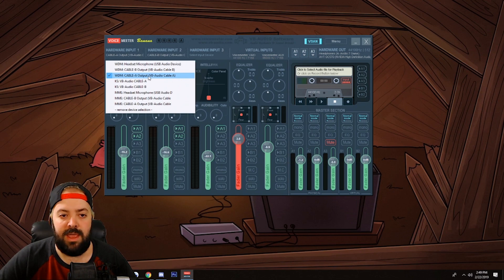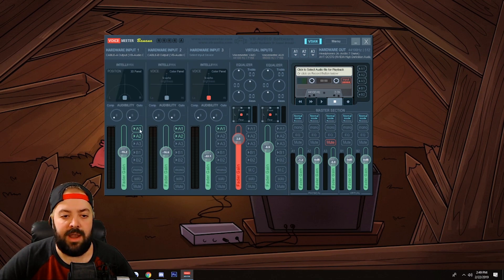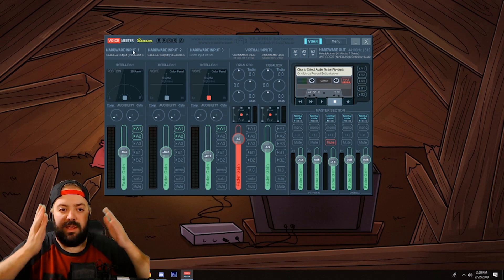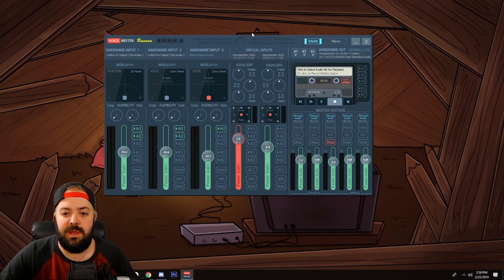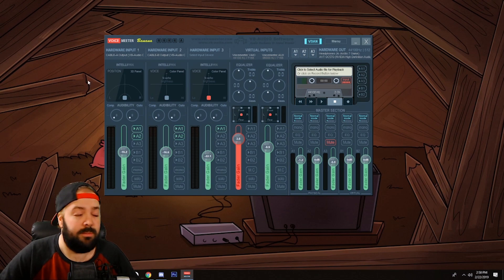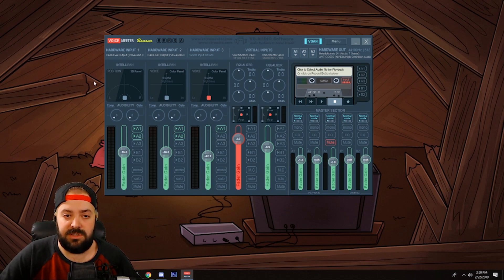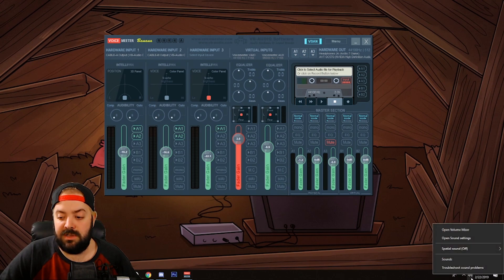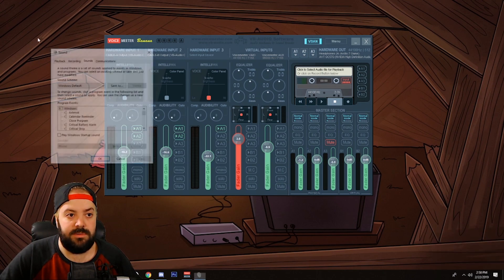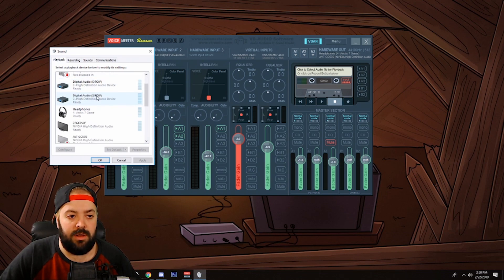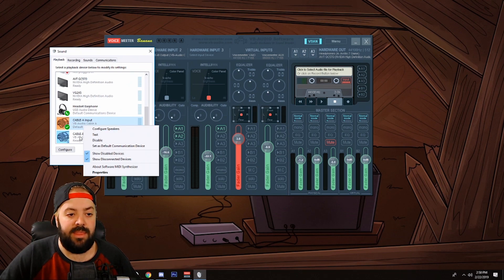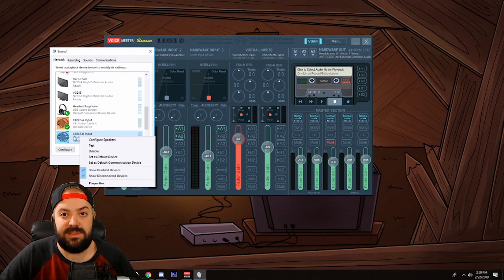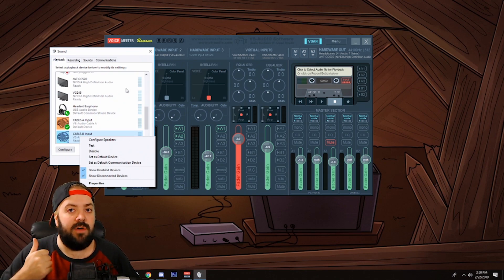You're going to want to click up here and set Cable A, then click and add A1. These are like channels or inputs — they're little columns. You have input one, two, three, virtual input one, and virtual input two. This channel is where all your audio is going to go. To get that done, right-click the speaker in your taskbar, press Sounds, go to Playback, scroll down, find Cable A, right-click it and set it as your default device. Then if you have Cable B, right-click it and set it as your default communication device.